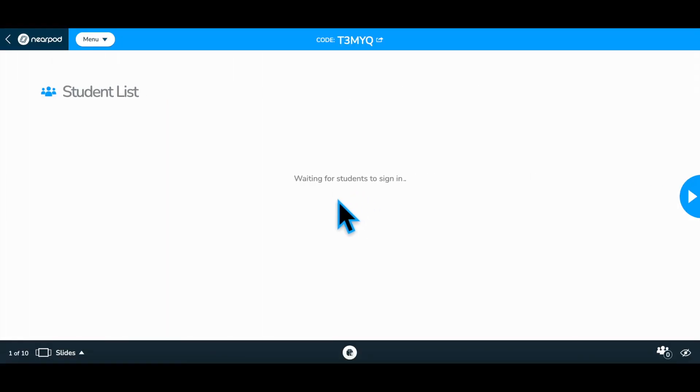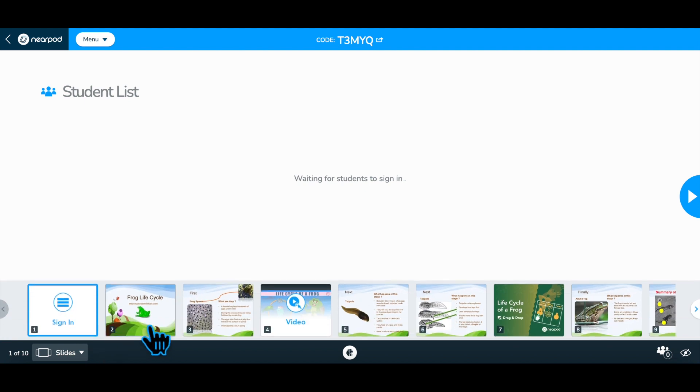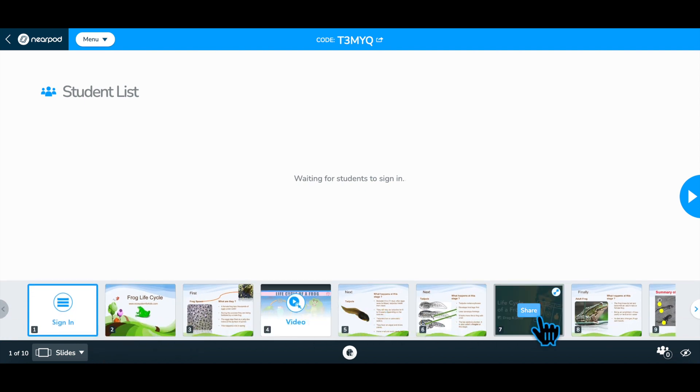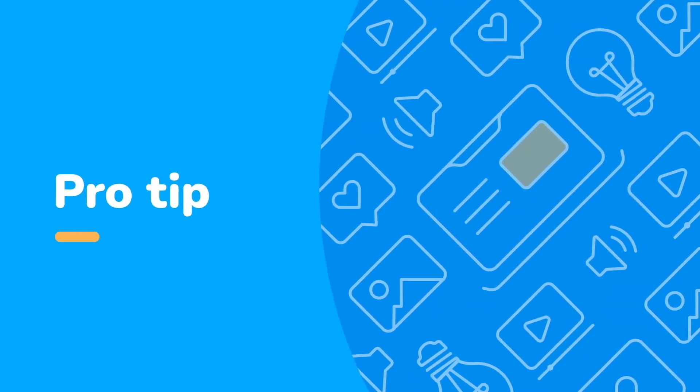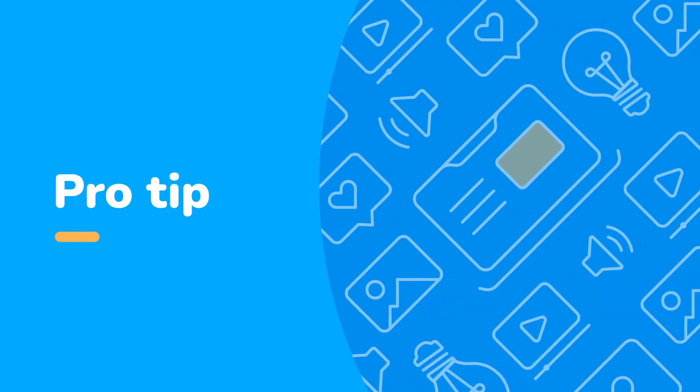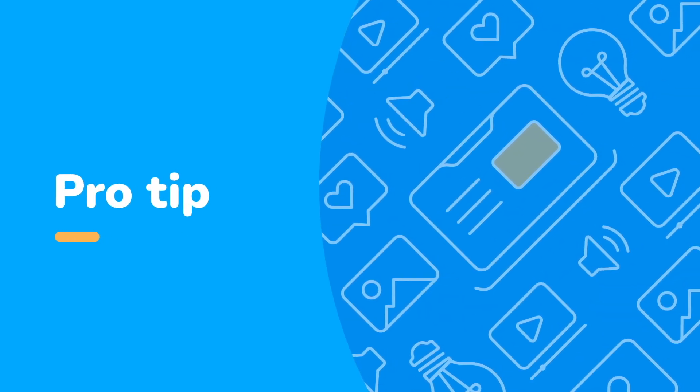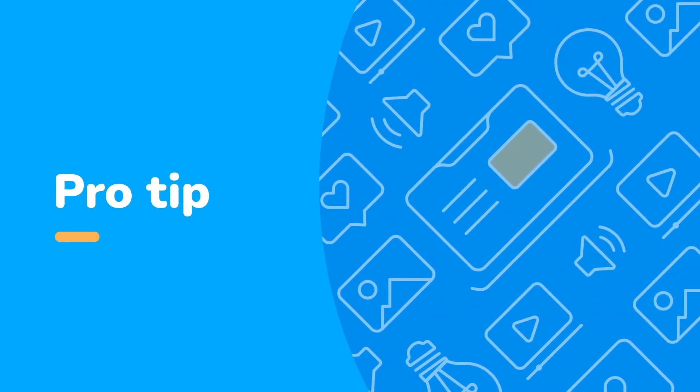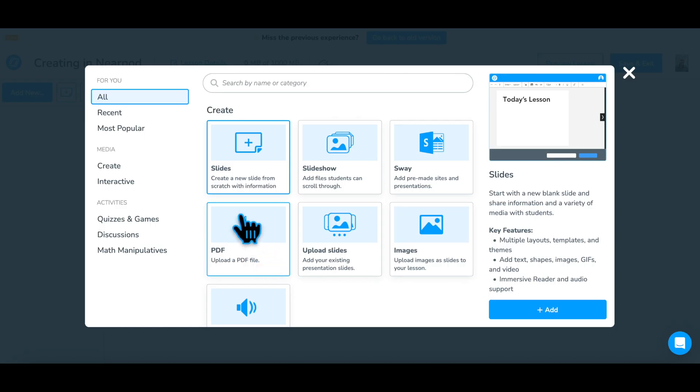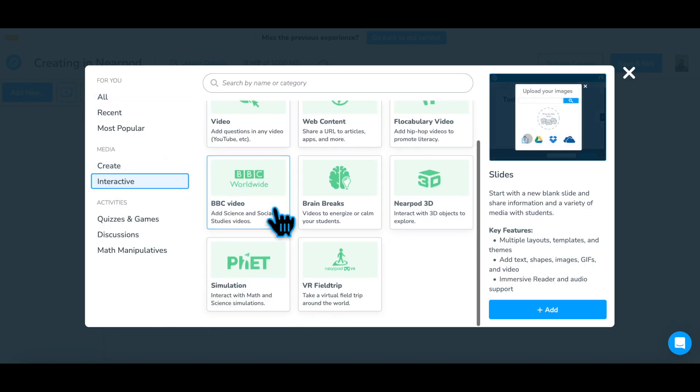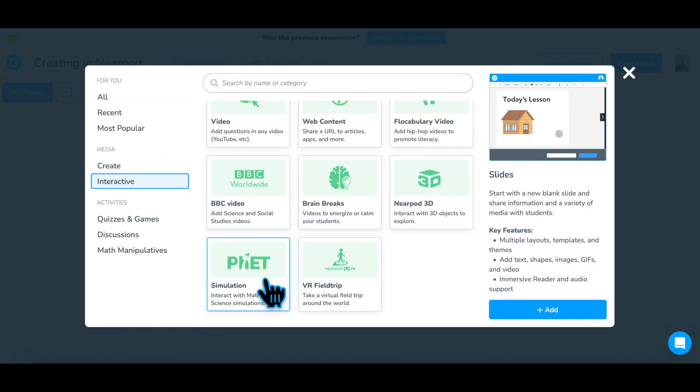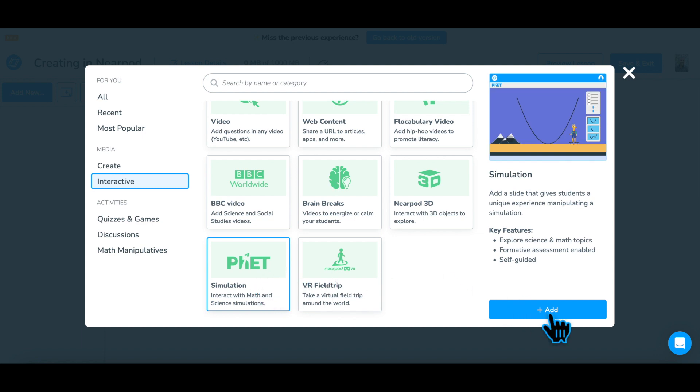You can continue to review the data on the teacher dashboard and support as needed along the way. A pro tip about a Nearpod lesson is as a single activity. Create a lesson that includes only one or two activities or pieces of media.